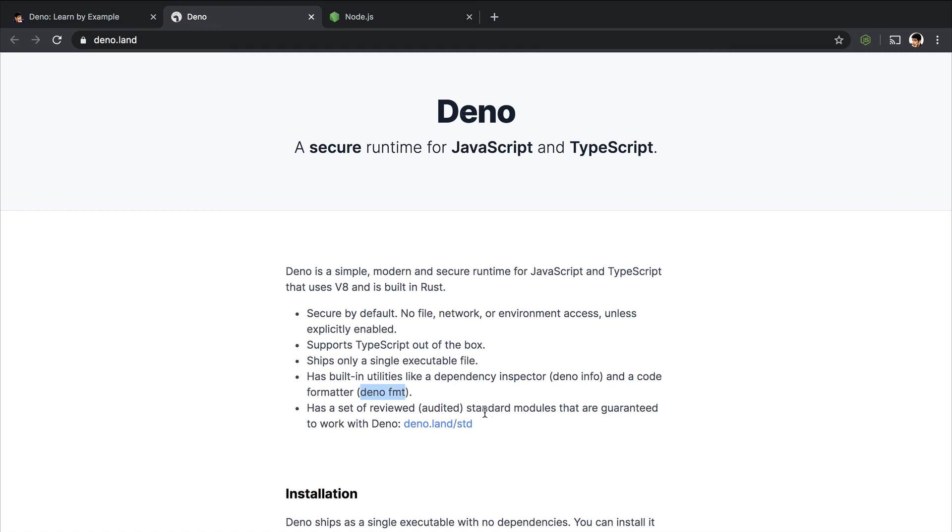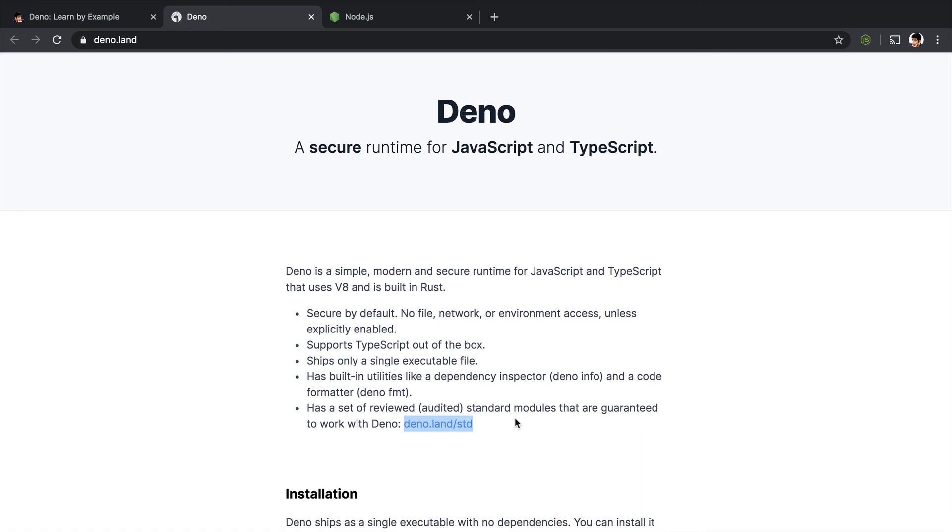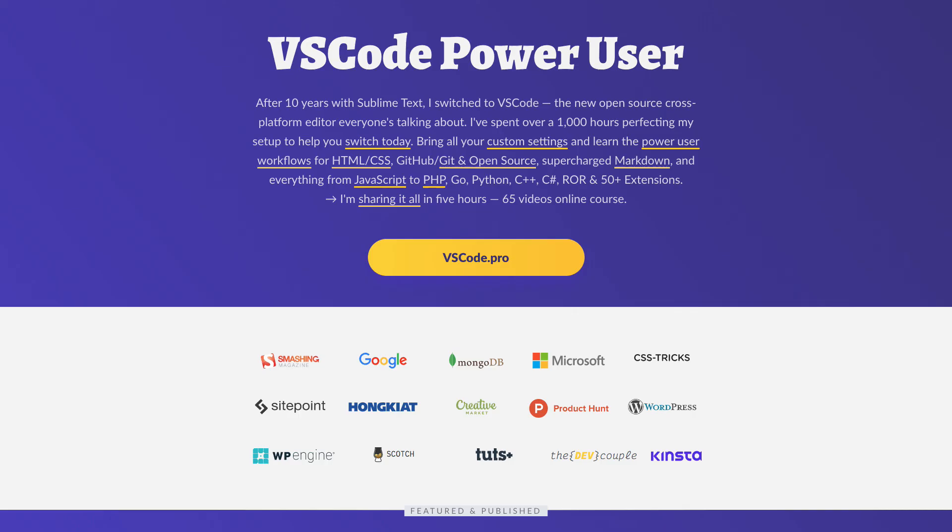And again, similar to Golang and other native programming languages, Dino actually comes with a standard library that has a couple of really good functions in it. So you don't have to rely on any third party, but you can if you want to.